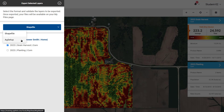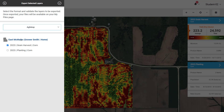When selecting Ag Setup, only boundaries, prescriptions, planting maps for variety tracking during harvest, crop plans, and tile data will be exported in the Ag Setup file. Log data cannot be exported as Ag Setup files to reference in the display. For example, harvest data can't be exported in an Ag Setup file.